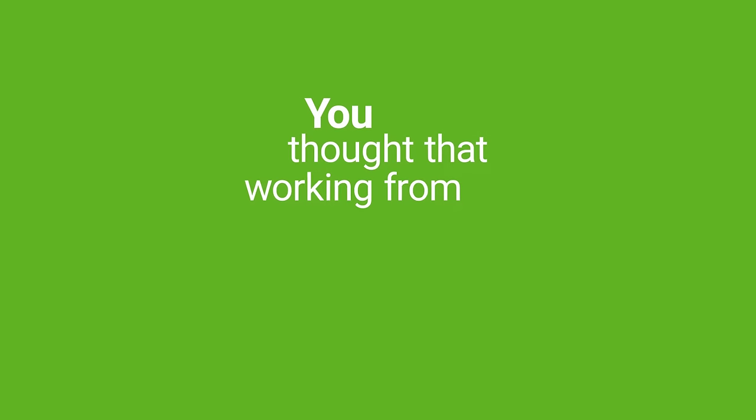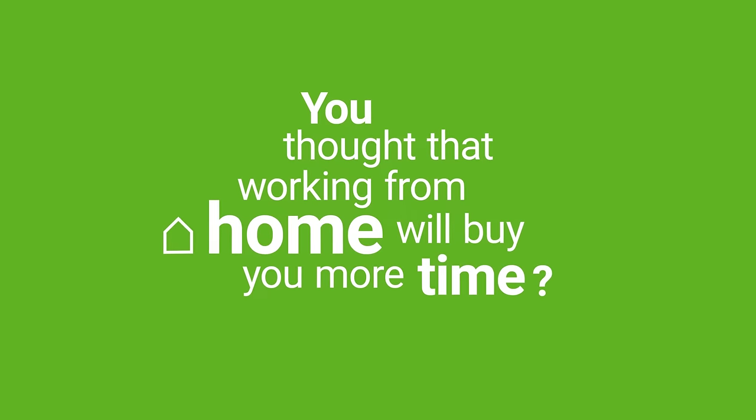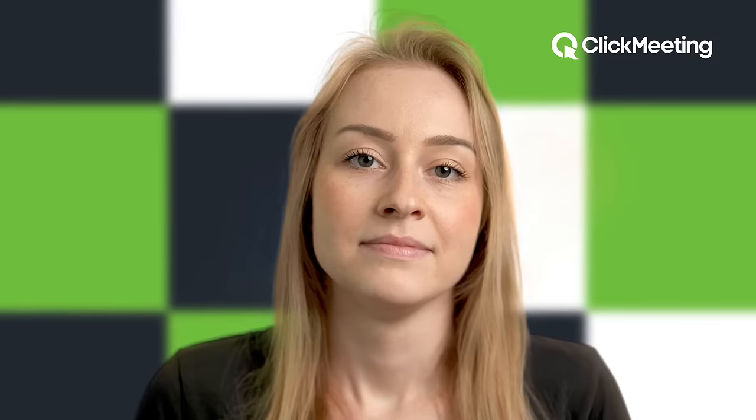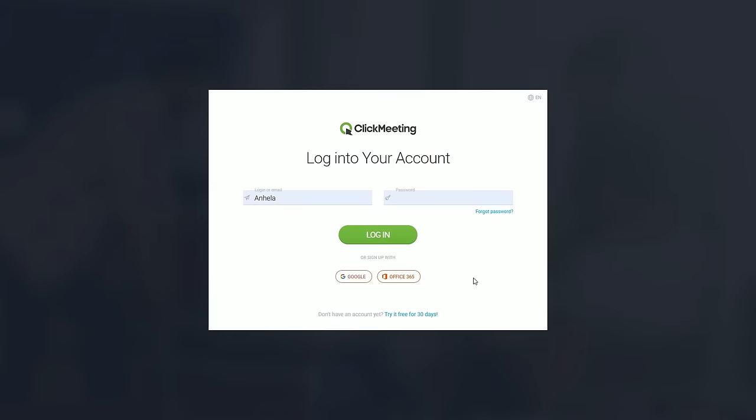So, you thought that working from home will buy you more time? And all of a sudden you only have one minute left to organize a meeting with your remote team? Worry not!